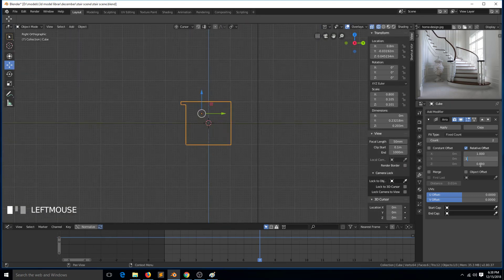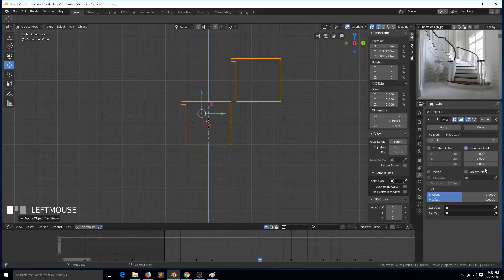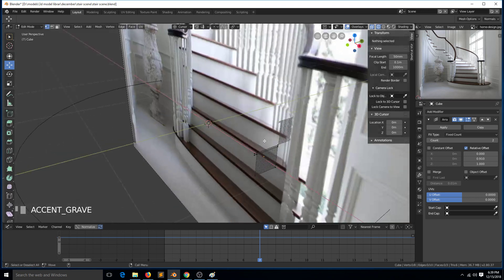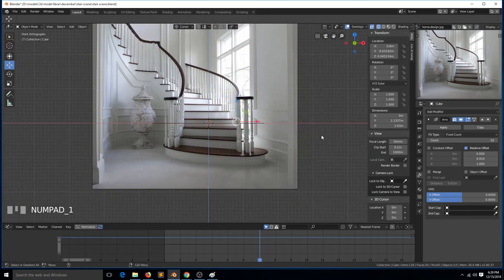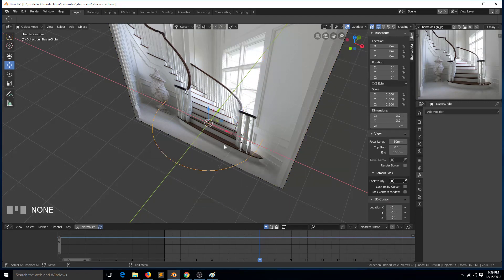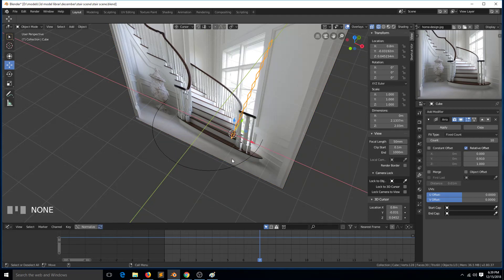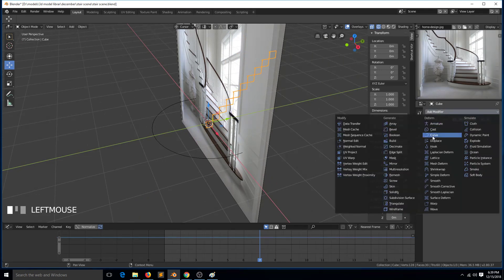Let me apply the rotation and scale as well. The steps just need to be touching a bit, and we can use a count of 10 for now — we can increase that anytime. Now we need to move the cursor to selected, then selection to cursor — you can see the shortcuts I'm using here. Then we can add the curve modifier, select the curve.